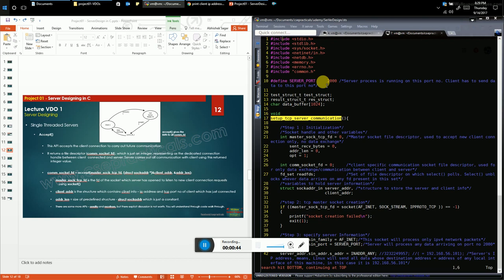These are the header files you must include to carry out TCP socket programming in C. These are standard header files like sys/socket.h, netinet.h, netdb.h, and memory.h for malloc and related functions. common.h is our own header file. We have defined two structures for this simple client-server communication example.